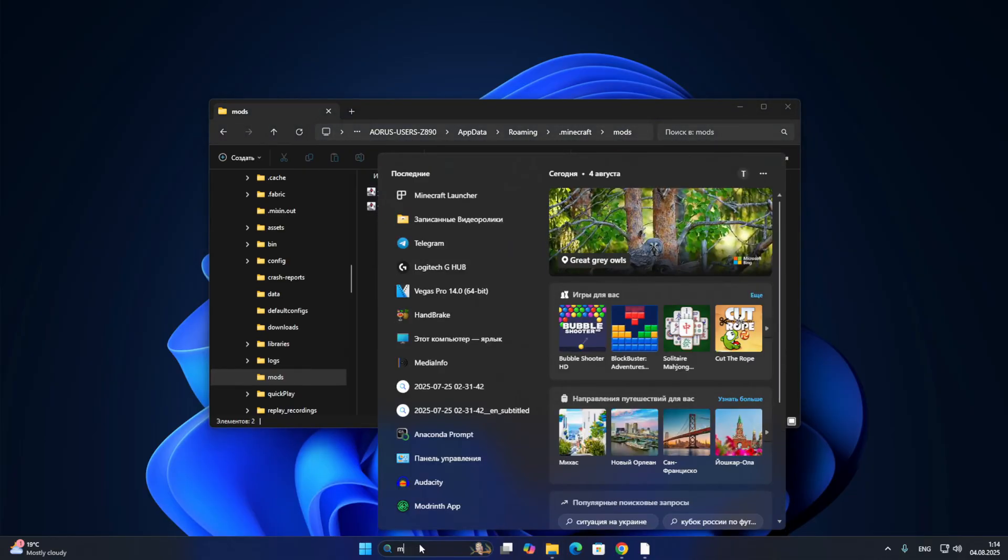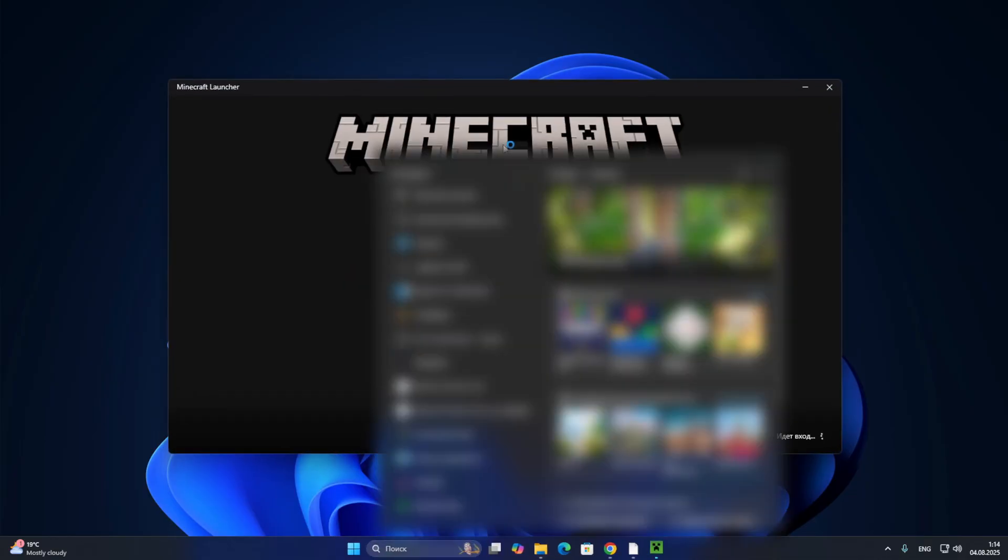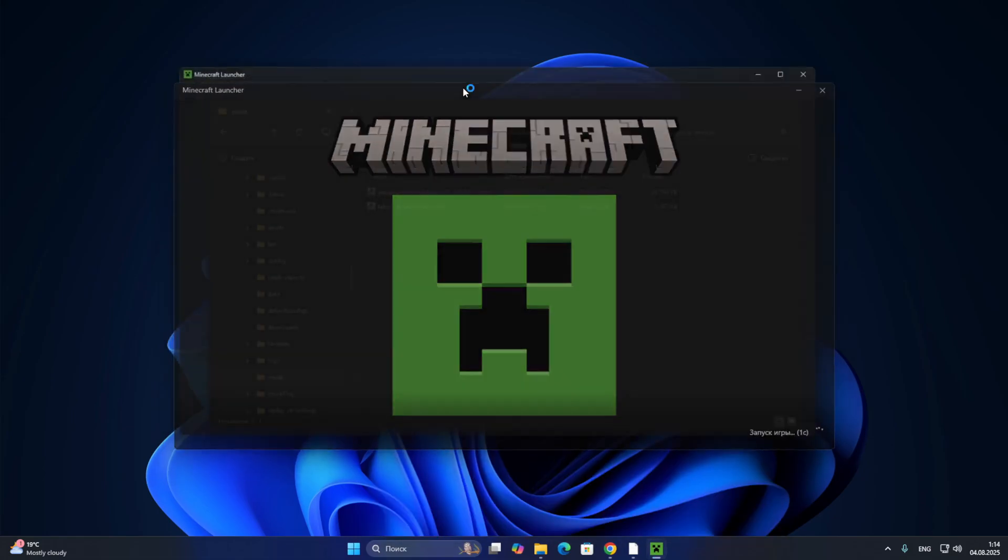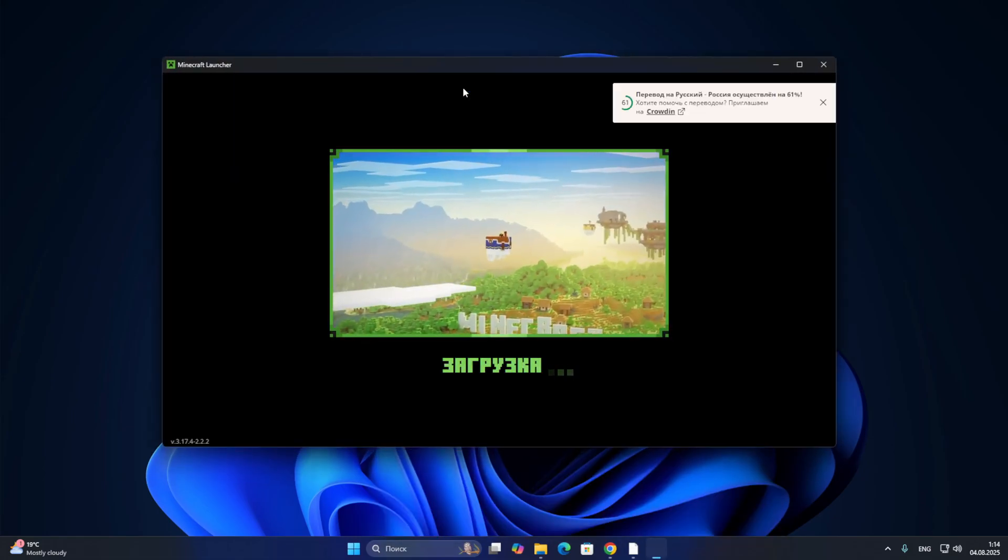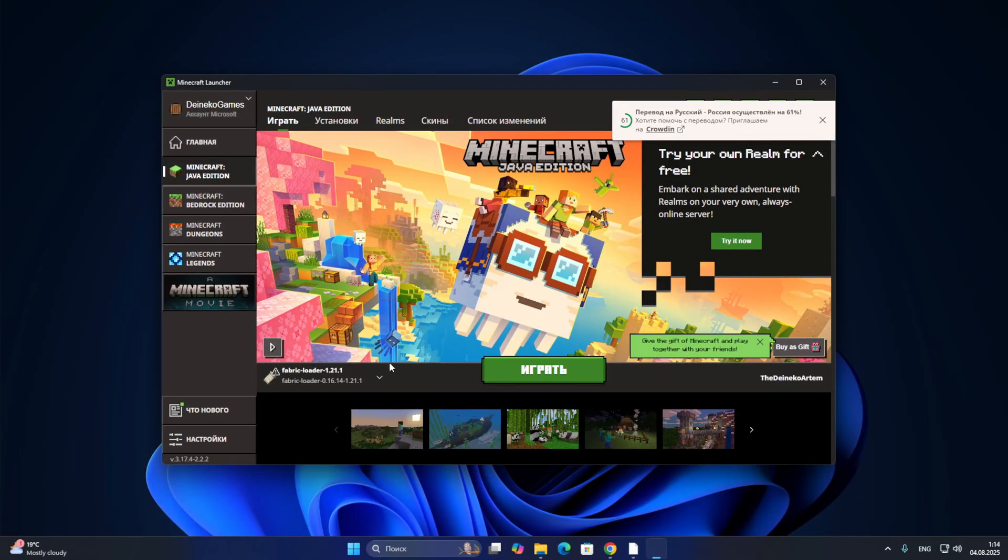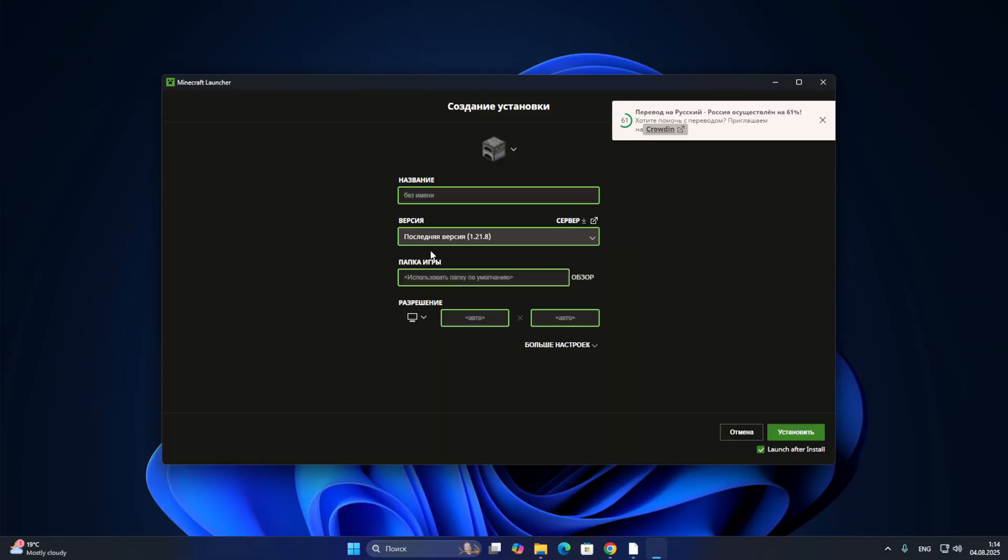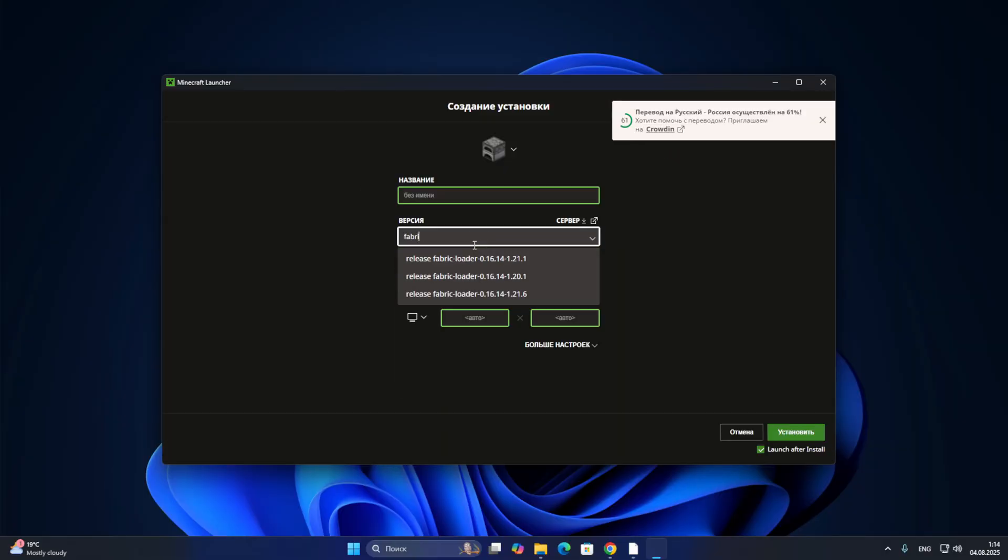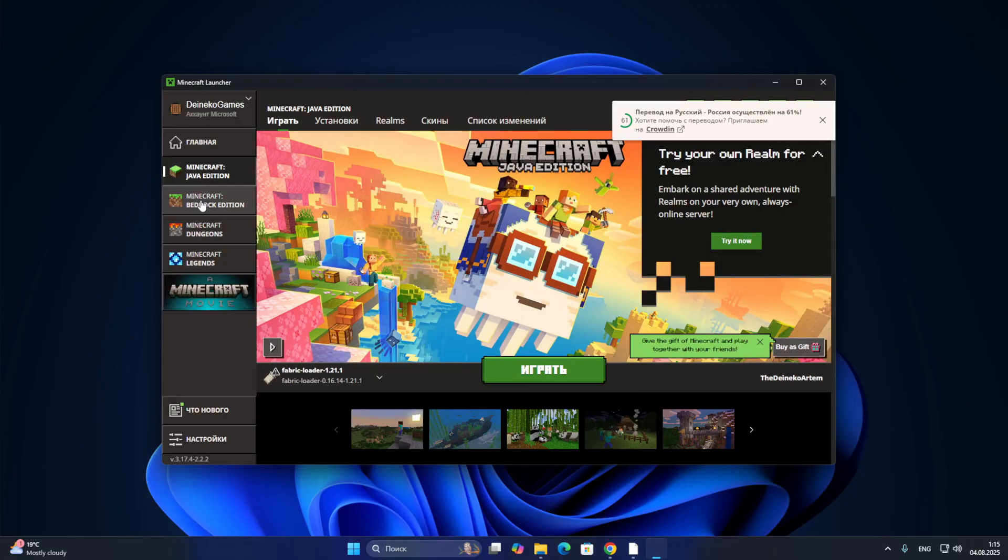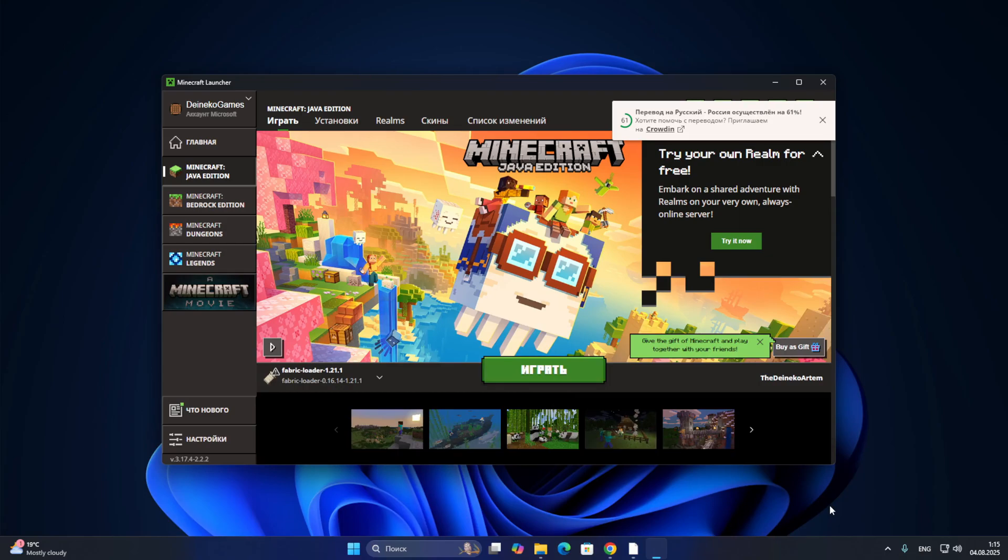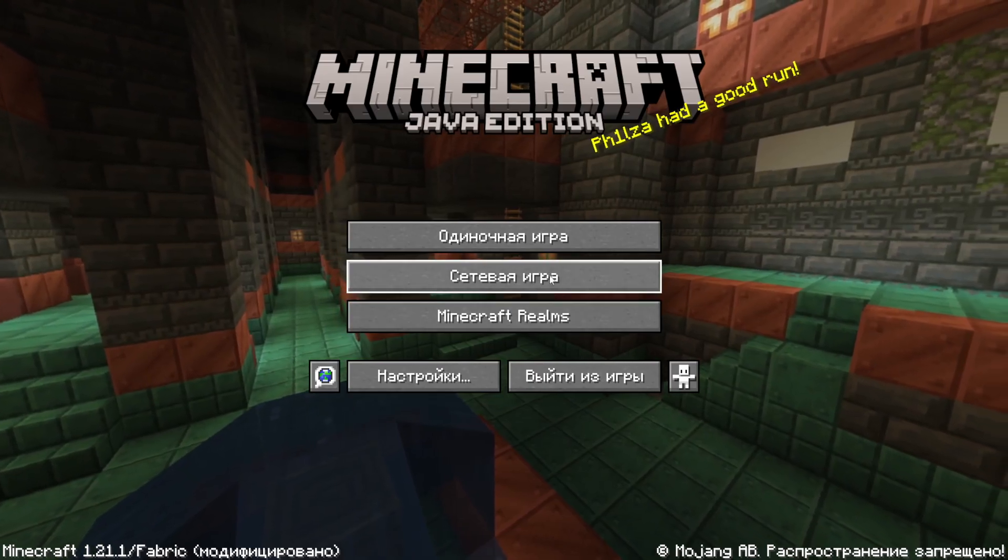Now let's open our launcher of Minecraft. In my case, it is an official Minecraft launcher. You can use TLauncher, MLauncher, FLauncher, absolutely any. We automatically install the Fabric version of Minecraft. If you don't have it, we go into installations, a new installation, and select Fabric here. Also do not forget to go to Minecraft Java Edition, because this mod will not work for the Bedrock. Press the button to play, and wait for the installation of this version of Minecraft and the launch of our mod.